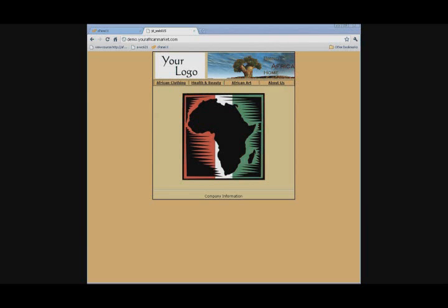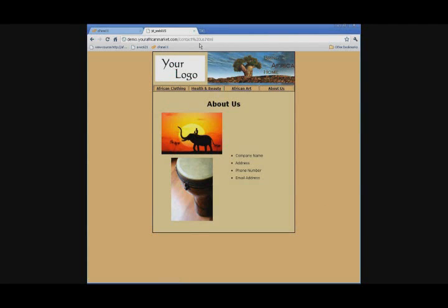If you look in the address bar, you will see what each page is named. For instance, if you go to your About Us page, Contact Us.html is the name of your site. The %20 is just a space in the name.